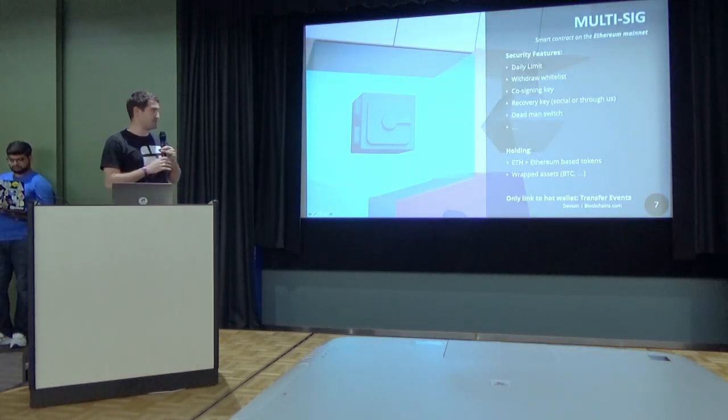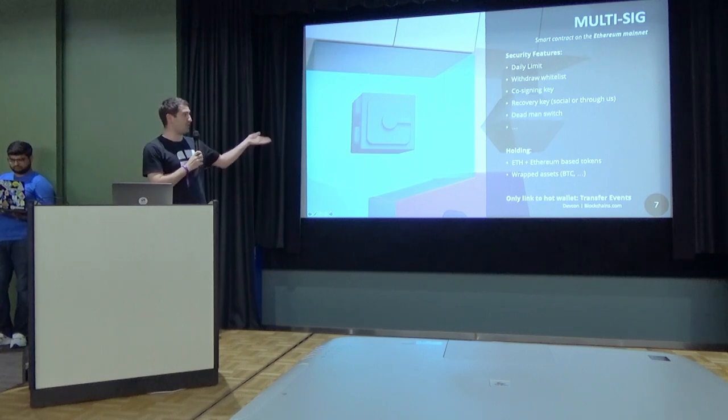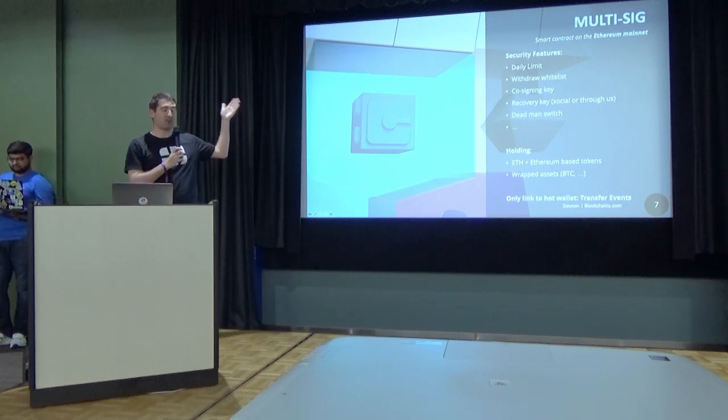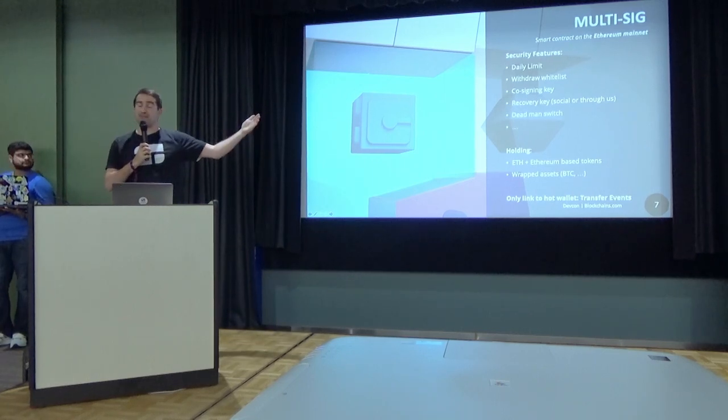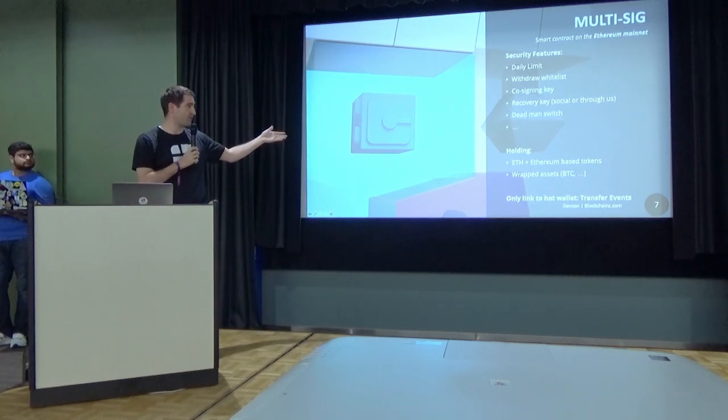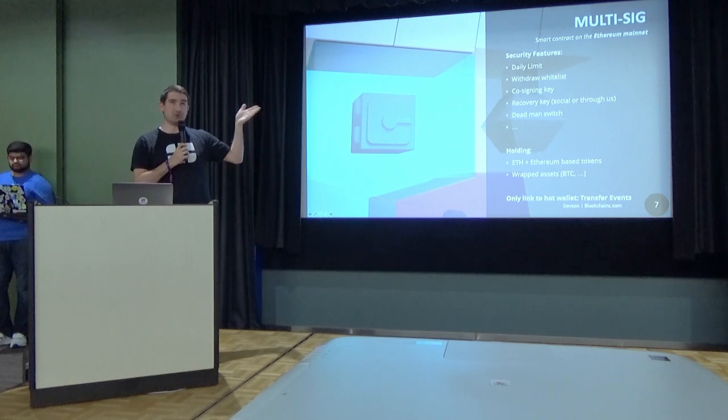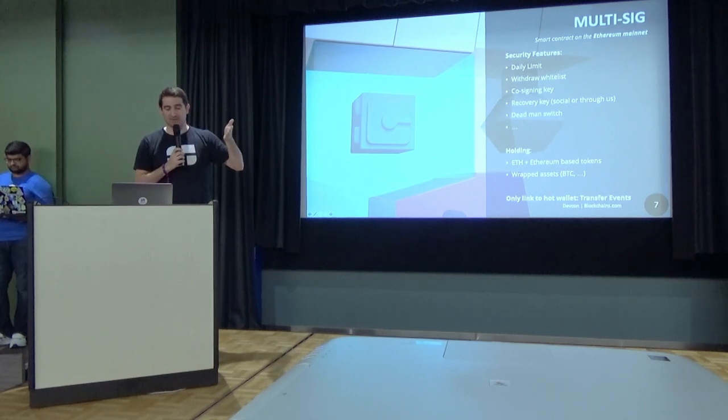Those are the features I just mentioned. Of course, the multi-sig will hold those Ether, Ethereum-based assets, and also wrapped assets, just as Bitcoin or W-Bitcoin.